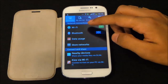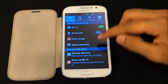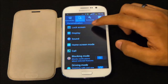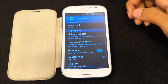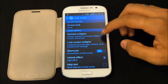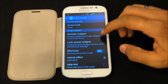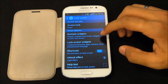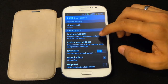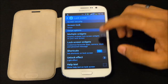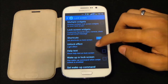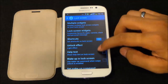Under Connectivity, we have Wi-Fi, Bluetooth, and so on. Under My Device, we can customize the lock screen. You can add multiple widgets, which we get with Android 4.2.2. You can enable widgets on your lock screen, enable shortcuts, and choose the unlock effect.